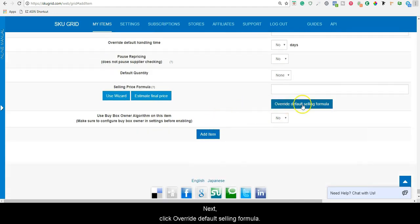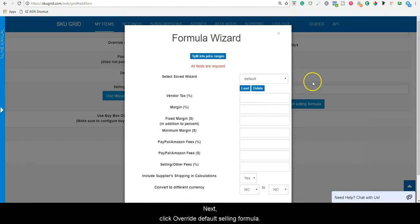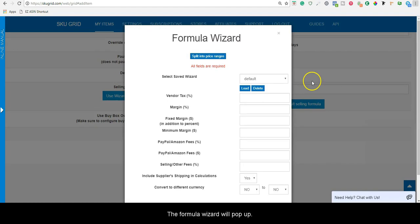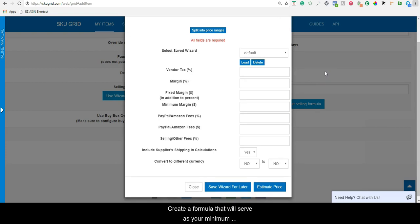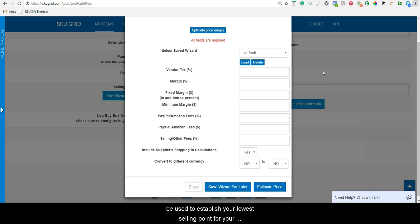Next, click Override Default Selling Formula. The Formula Wizard will pop up. Create a formula that will serve as your minimum selling price formula. The formula created here will be used to establish your lowest selling point for your item when using BuyBoxOwner.